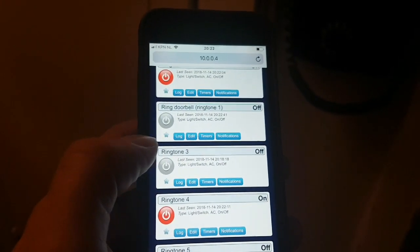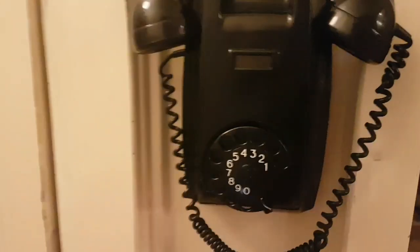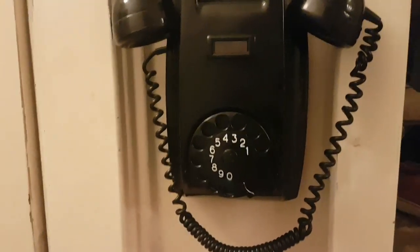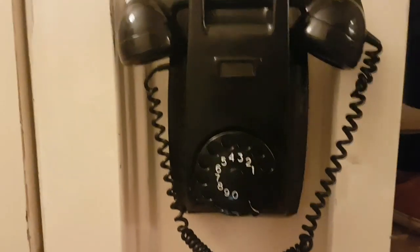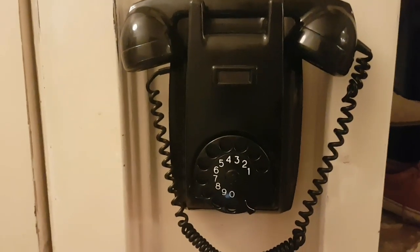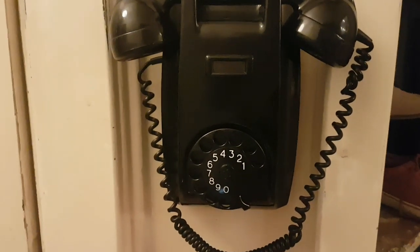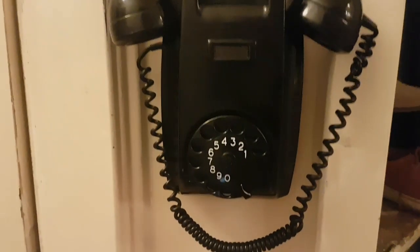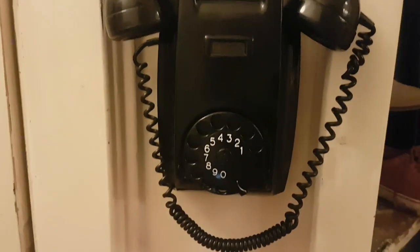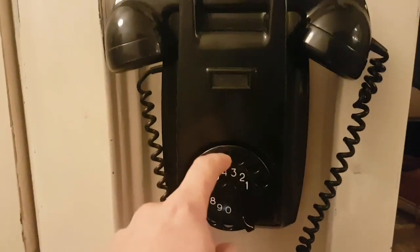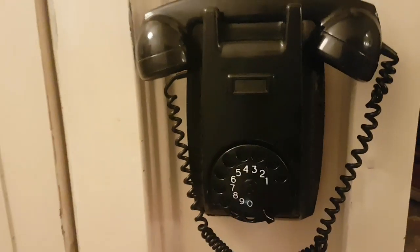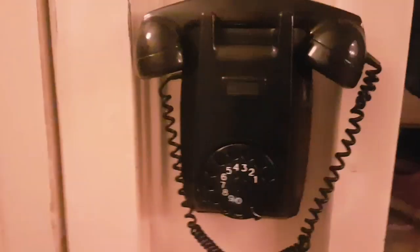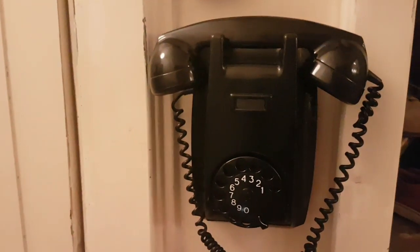I can also use the dial to activate basically anything I want that's connected to my domotics system. For example, I used numbers 4 and 5 to turn on the light in the hallway. When I call 5, which is off, the light switches off, and when I call 4, it switches on again.